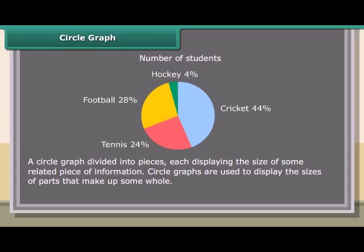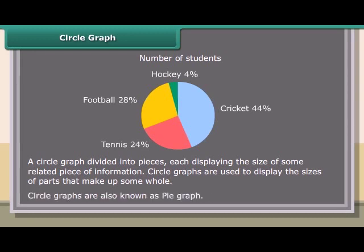Circle graph. A circle graph is divided into pieces, each displaying the size of some related piece of information. Circle graphs are used to display the sizes of parts that make up some whole. Circle graphs are also known as pie graphs.